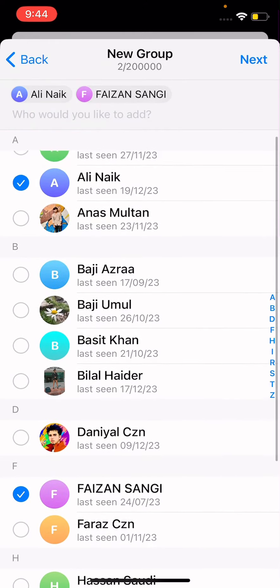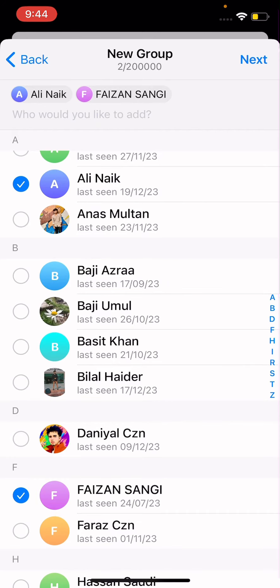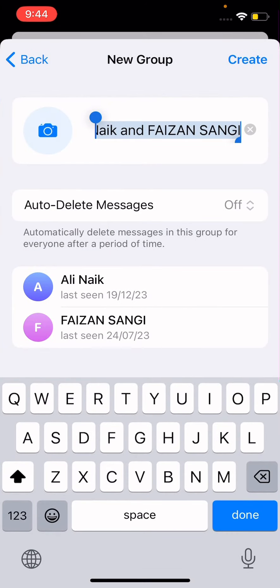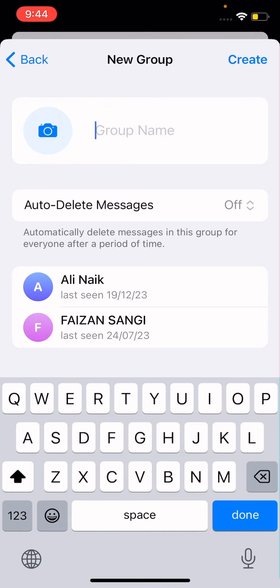After selecting those people, simply tap on Next. Then you can write the group name — I'll write 'Friends Group' here.